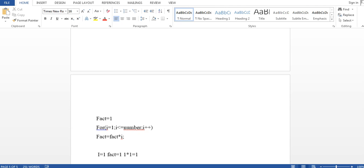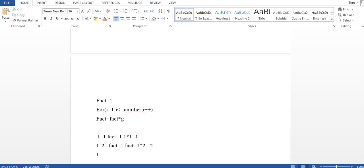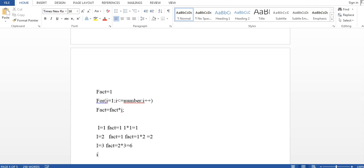Once that step is done, i is incremented by one, so now i equals two. Fact was one, so now fact equals one into two equals two. In the third step, i becomes three, and fact equals two into three equals six. In the fourth step, i equals four, and fact equals six into four equals 24. So you can see we are multiplying one into two into three into four, like this.